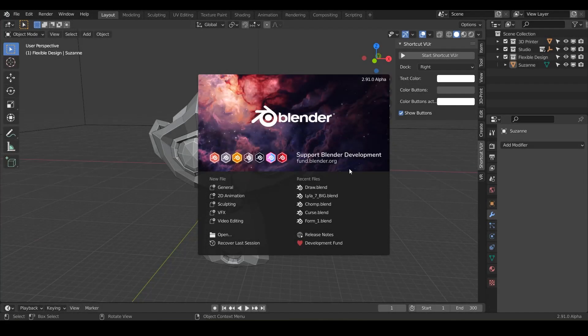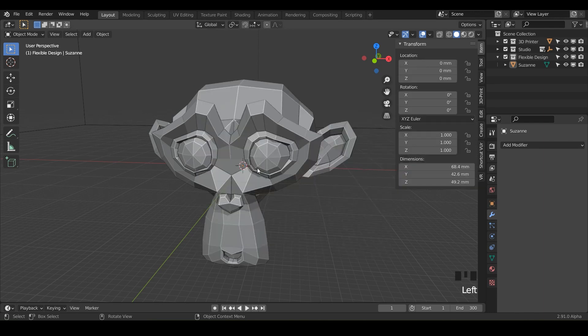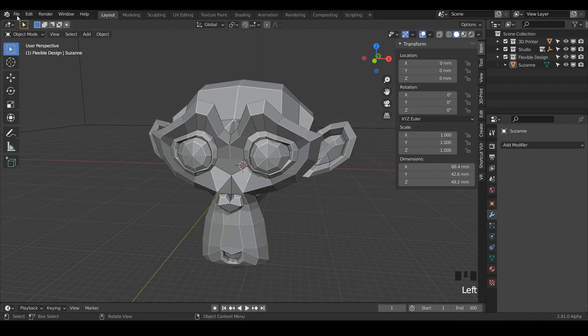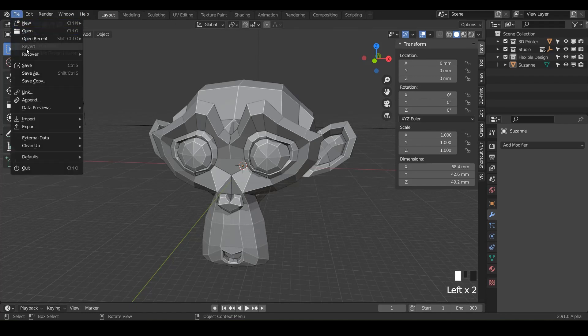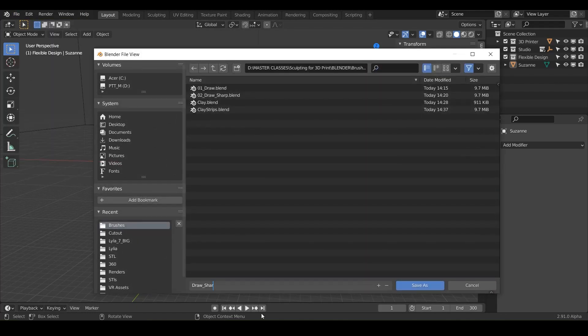Welcome back. In this lesson, we are going to be doing the brush draw sharp. So let's go ahead and dive in. Just go ahead and hit general and let's do file, save as, and just call it draw sharp.